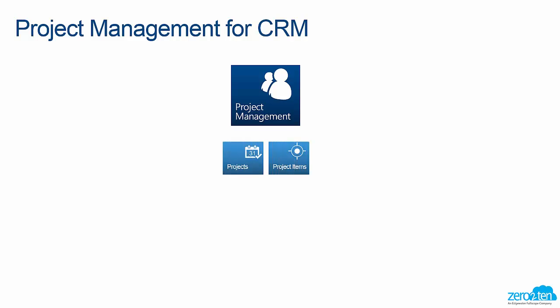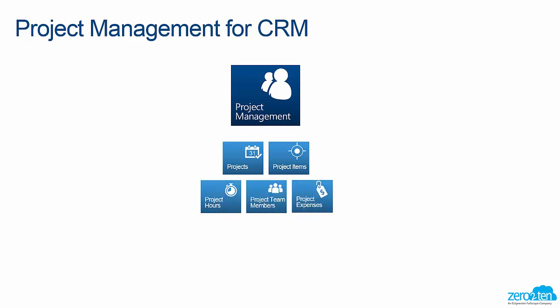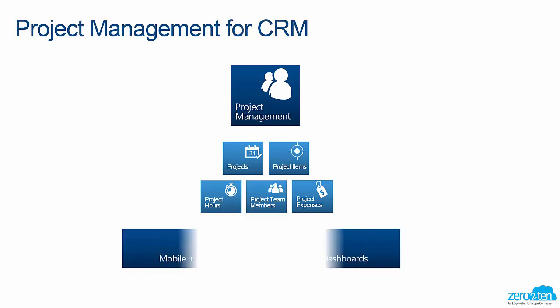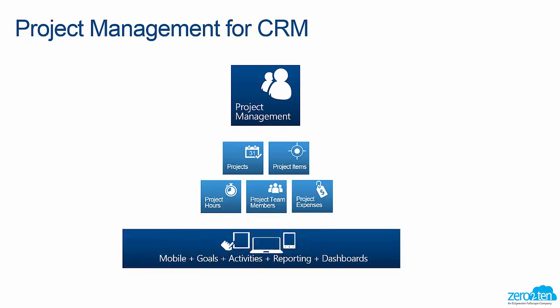We start off the solution with projects and project items. We've added a way to track hours, associate team members, and track project expenses. And because it's Microsoft Dynamics CRM, you'll be able to wrap in the concept of using mobile, goals, activities, reporting, and dashboards.